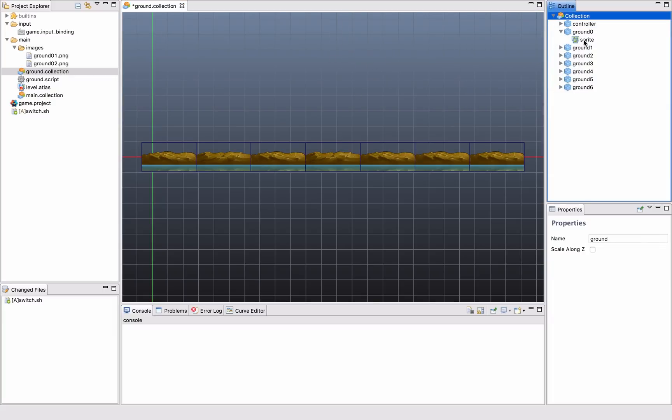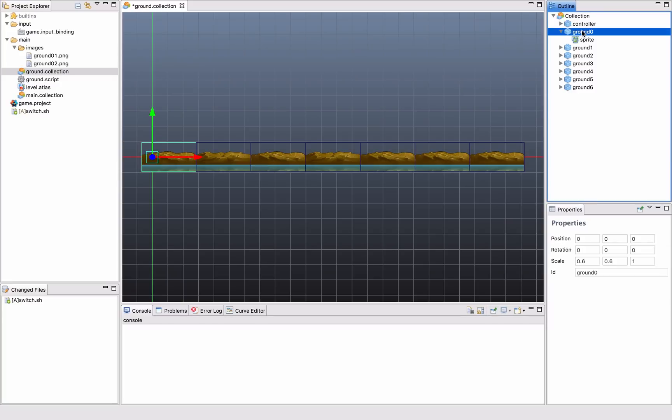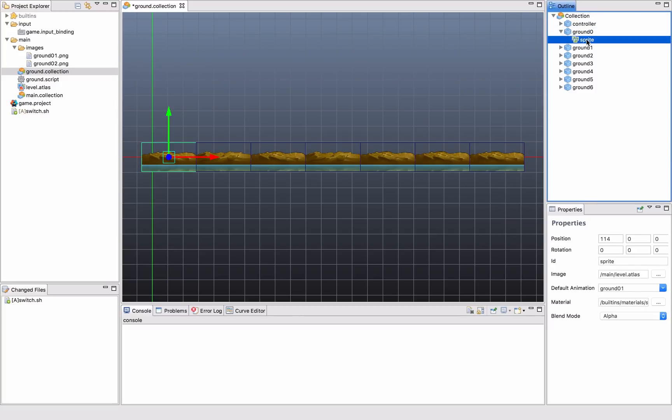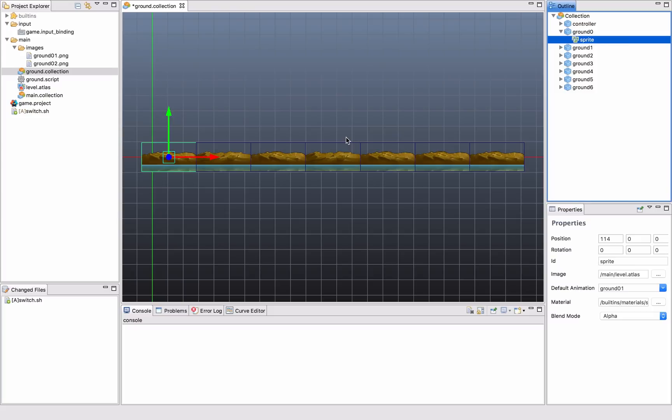But I can fill that thing with various components. And a common component is the sprite component. Like all of these has one sprite component each. And the sprite component is just a piece of graphics that is displayed. It could also be an animation, a flipbook animation or a spine animation or something like that. So you can have animated pieces as well.